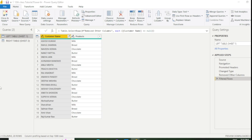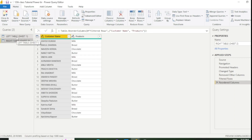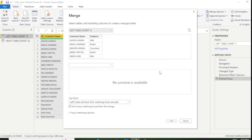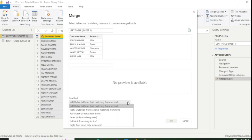Under merge query, the first table is known as the left table and the second table is known as the right table. Keep that in mind. Now simply go to Merge Queries and click Merge Queries as New. You can see there are six kinds of joins.